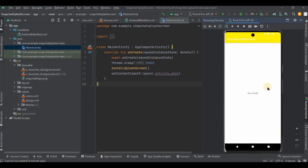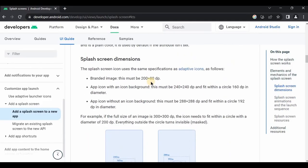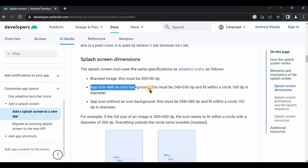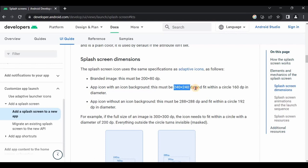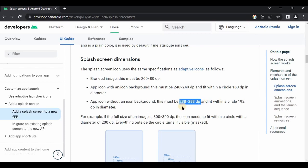As I previously said about the icon size, in the same documentation itself it is mentioned that app icon with an icon background should be 240 into 240 DP, and app icon without an icon background should be 288 into 288 DP. So yeah, that is it for the video. If you're new to this channel, please consider subscribing to my channel and I'll see you in the next video.